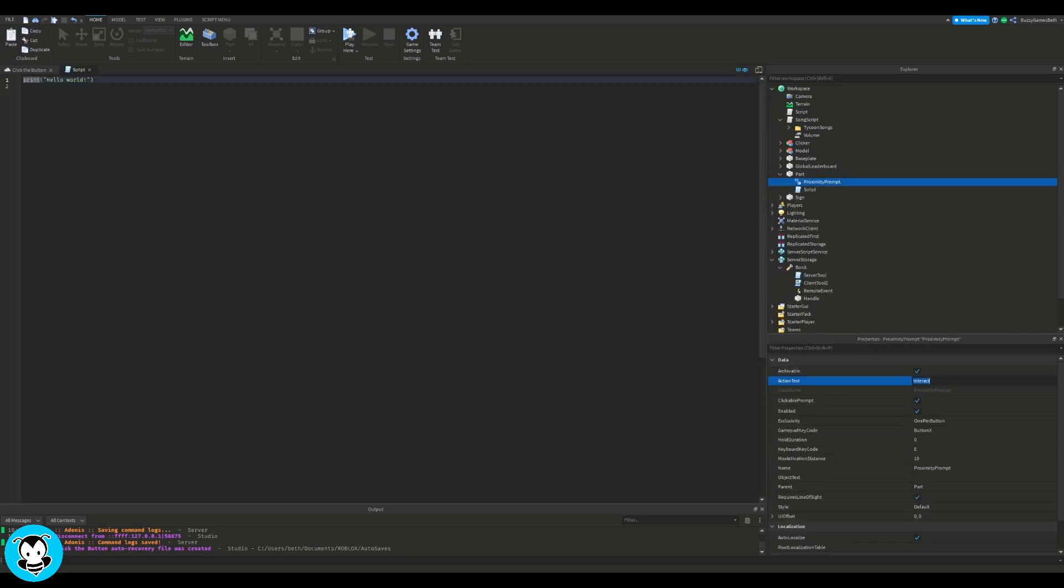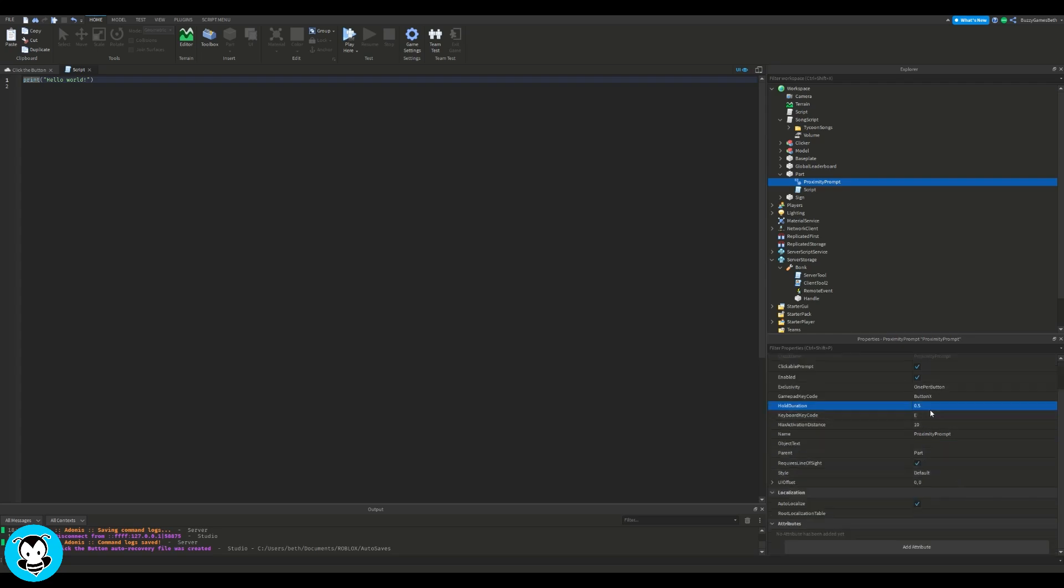Let's work on our proximity prompt first. In the properties, I'm going to change the action text to hold to get, and then the hold duration to 0.5, and then the object text to let's do bonk stick.